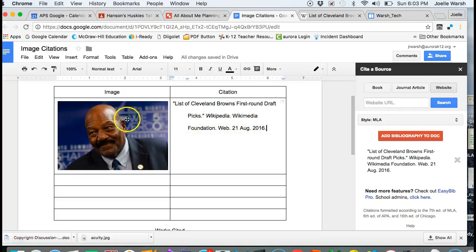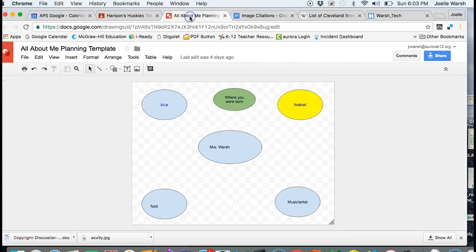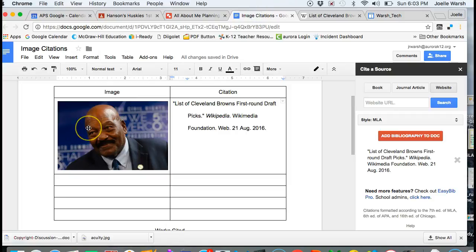That's how you put in images and the citation. You do not have to have your images on your all about me planning doc anymore—it got a little crowded. It's fine if it's there, but I do need the image and the citation right on your image citation document.